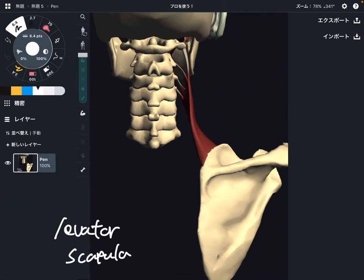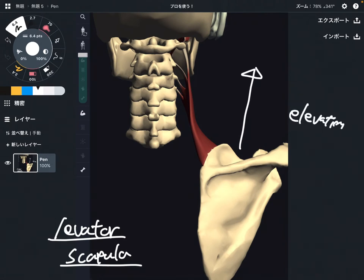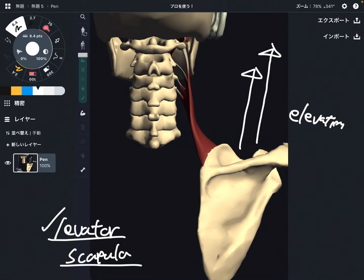Now let me talk about the function of levator scapula. Because the name of this muscle is levator scapula, the name indicates one of its functions. So what is its main function? It is elevation — that's why its name is levator scapula. Very simple.